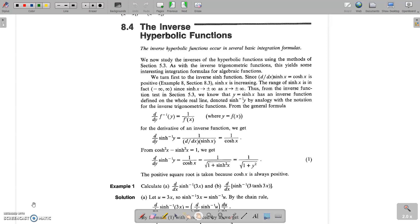Hi, welcome to the session on inverse hyperbolic functions. Have a nice day. Today, we are going to study about inverse hyperbolic functions.